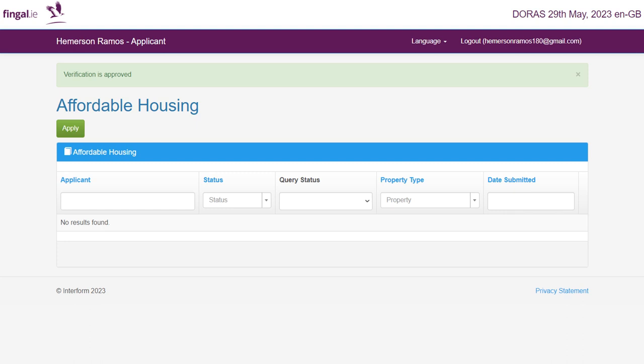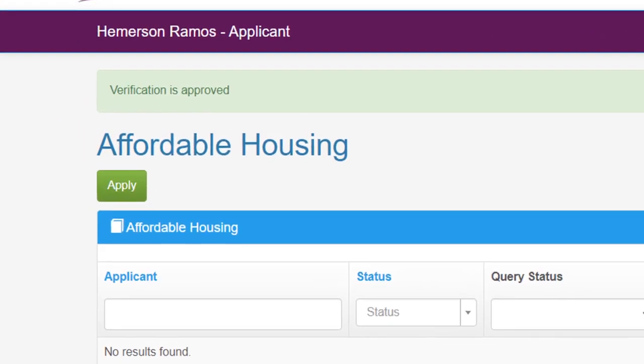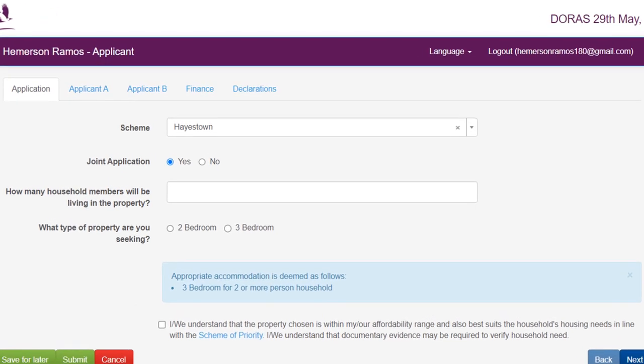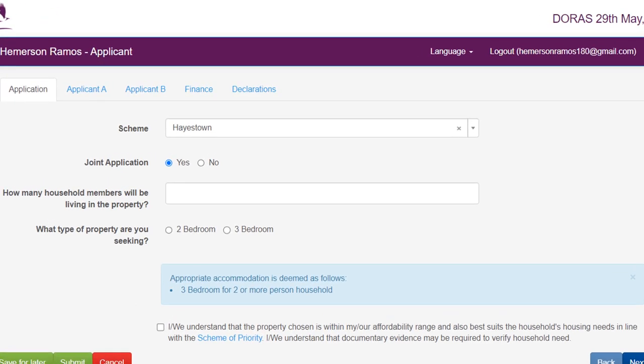Before beginning your application, we would advise all applicants to have all the required documentation saved and ready to upload. This is because applications will be prioritized by time and date. To begin to submit your application, please click Apply. After clicking Apply, you will be brought to the application tab, where the portal will automatically default to the scheme that is currently open for applications.